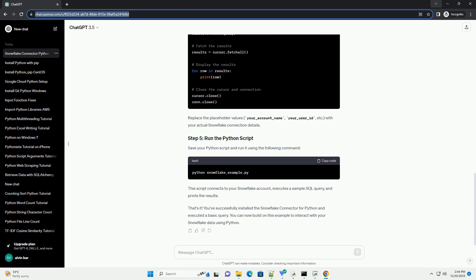Save your Python script and run it using the following command. This script connects to your Snowflake account, executes a sample SQL query, and prints the results. That's it. You've successfully installed the Snowflake connector for Python and executed a basic query. You can now build on this example to interact with your Snowflake data using Python.